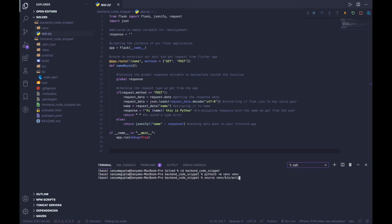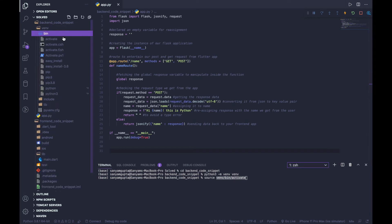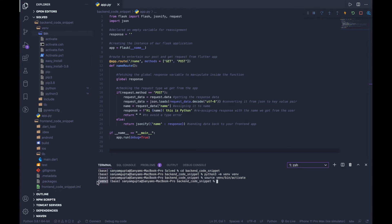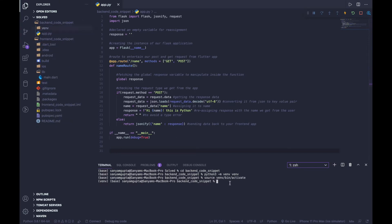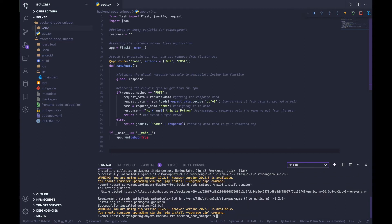To activate the virtual environment, type: source venv/bin/activate. If we open up the venv folder, you'll see a bin directory, and inside it there's an activate file — that's what we're referencing. Once you press enter, you'll see 'venv' appear in your prompt, which confirms the virtual environment is activated. Now we need to install some dependencies. First, install Flask: pip3 install flask. The second dependency is Gunicorn: pip3 install gunicorn. Gunicorn is an application server used to run Python web applications.